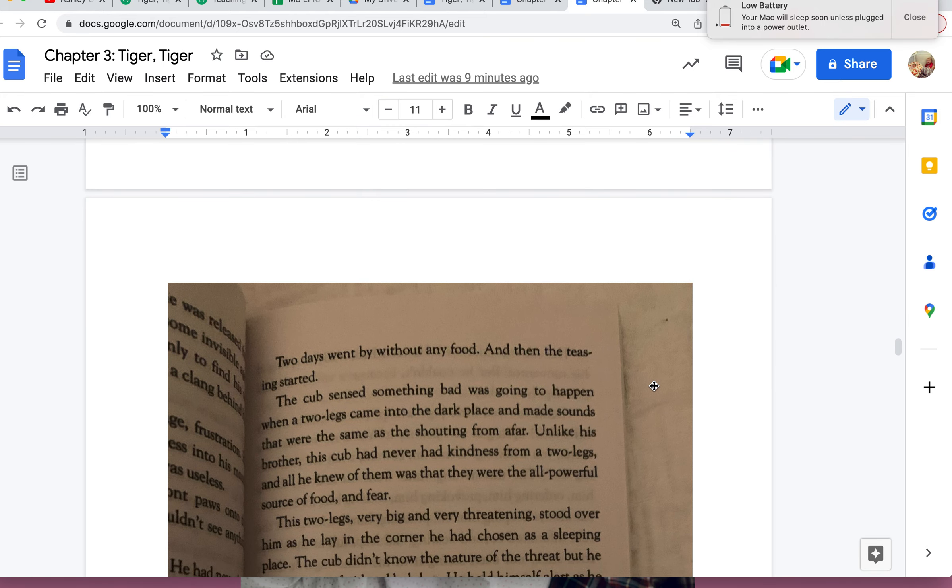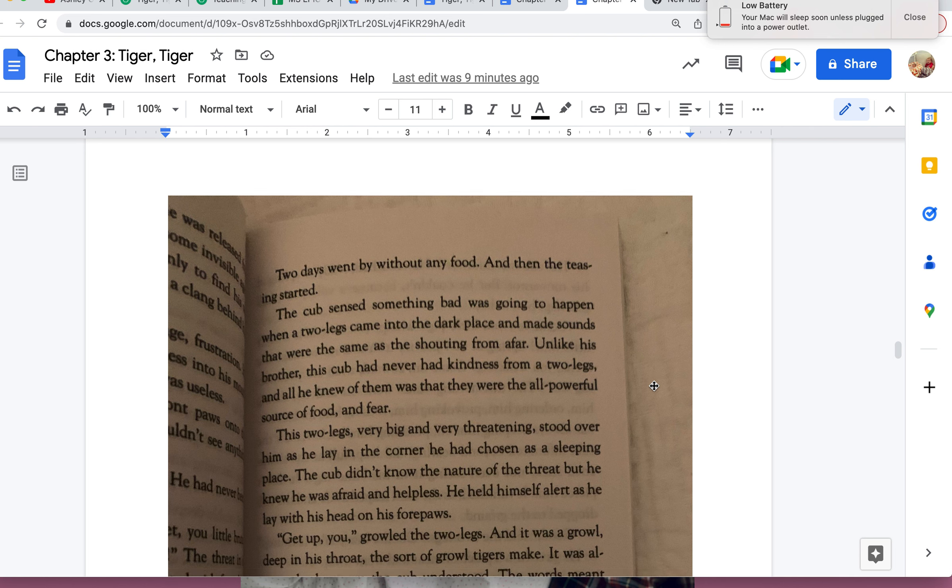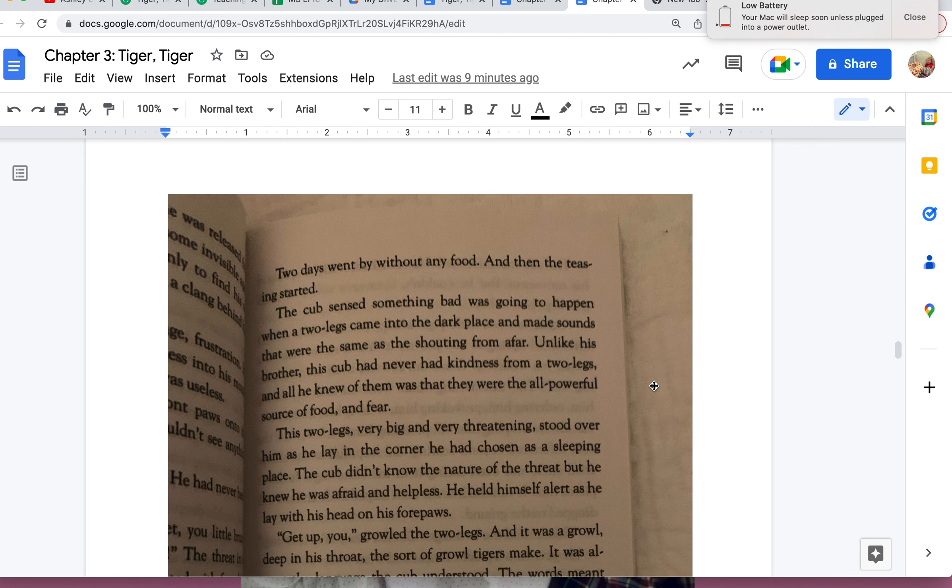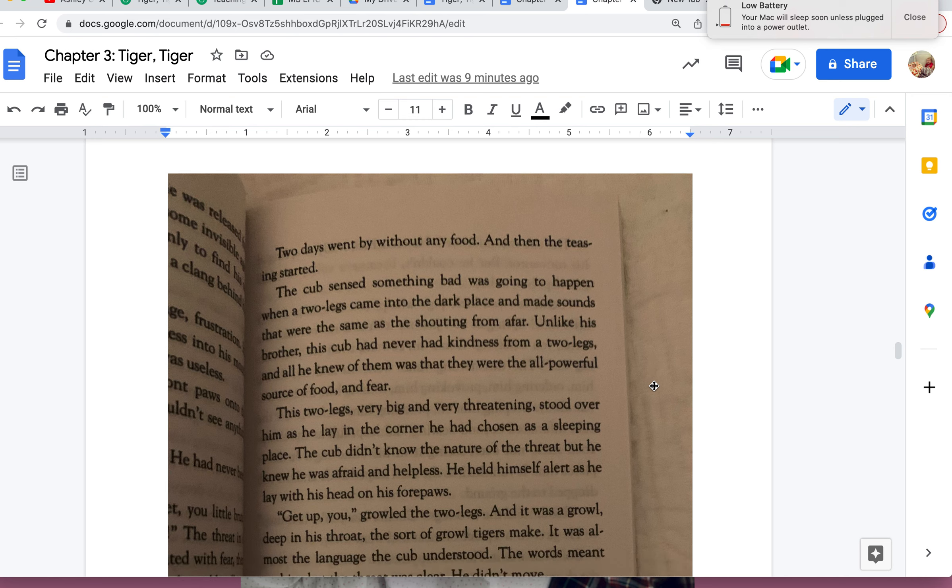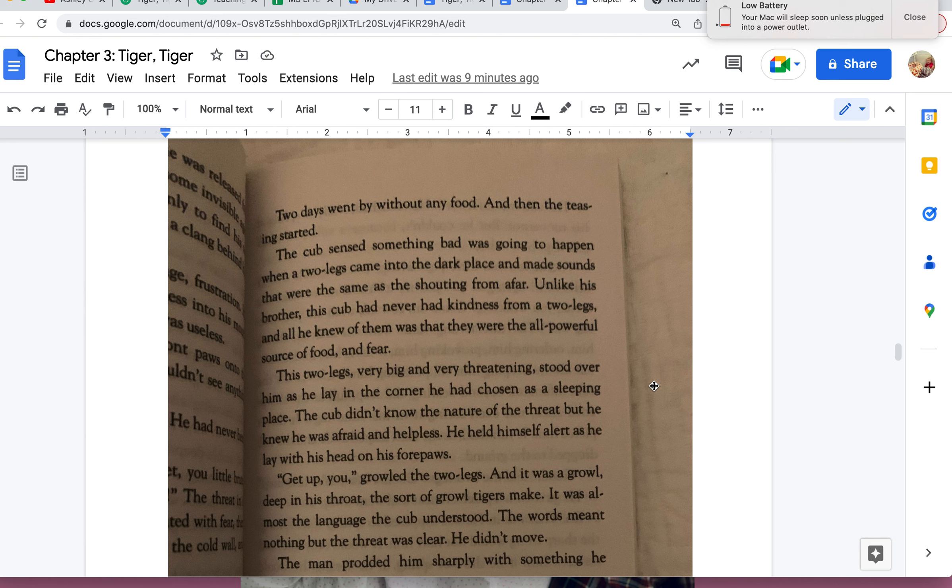Two days went by without any food, and then the teasing started. The cub sensed something bad was going to happen when the two-legs came into the dark place and made sounds that were the same as the shouting from afar. Unlike his brother, the cub had never had kindness from two-legs, and all he knew of them was that they were the all-powerful source of food and fear. This two-legs, very big and very threatening, stood over him as he lay in the corner he had chosen as a sleeping place. The cub didn't know the nature of the threat, but he knew he was afraid and helpless. He held himself alert as he lay with his head on his forepaws.